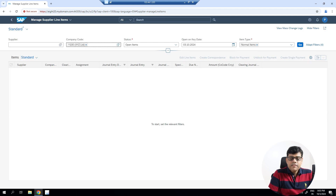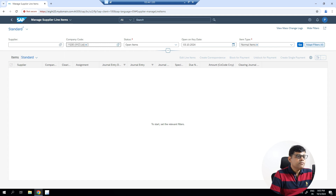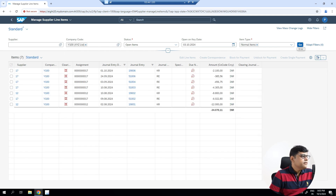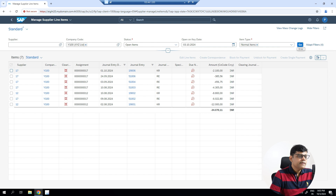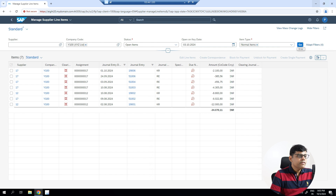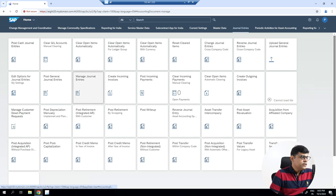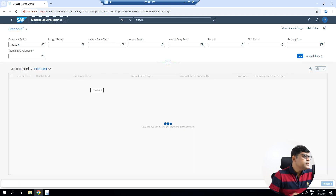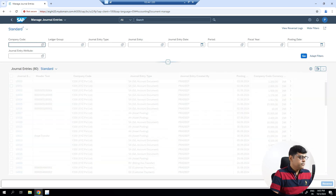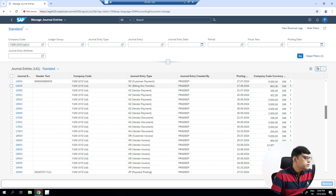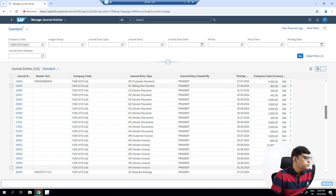You can search for the application — here you can select 'Manage Supplier Lines'. Using this application we will not reverse the document directly; I just want to identify the document I want to reverse. I'll select one open item. There are some supplier invoices, and I'll pick the first one — document number 19006. Now remember this document number 19006. For the reversal, we have to go to 'Manage Journal Entry'.